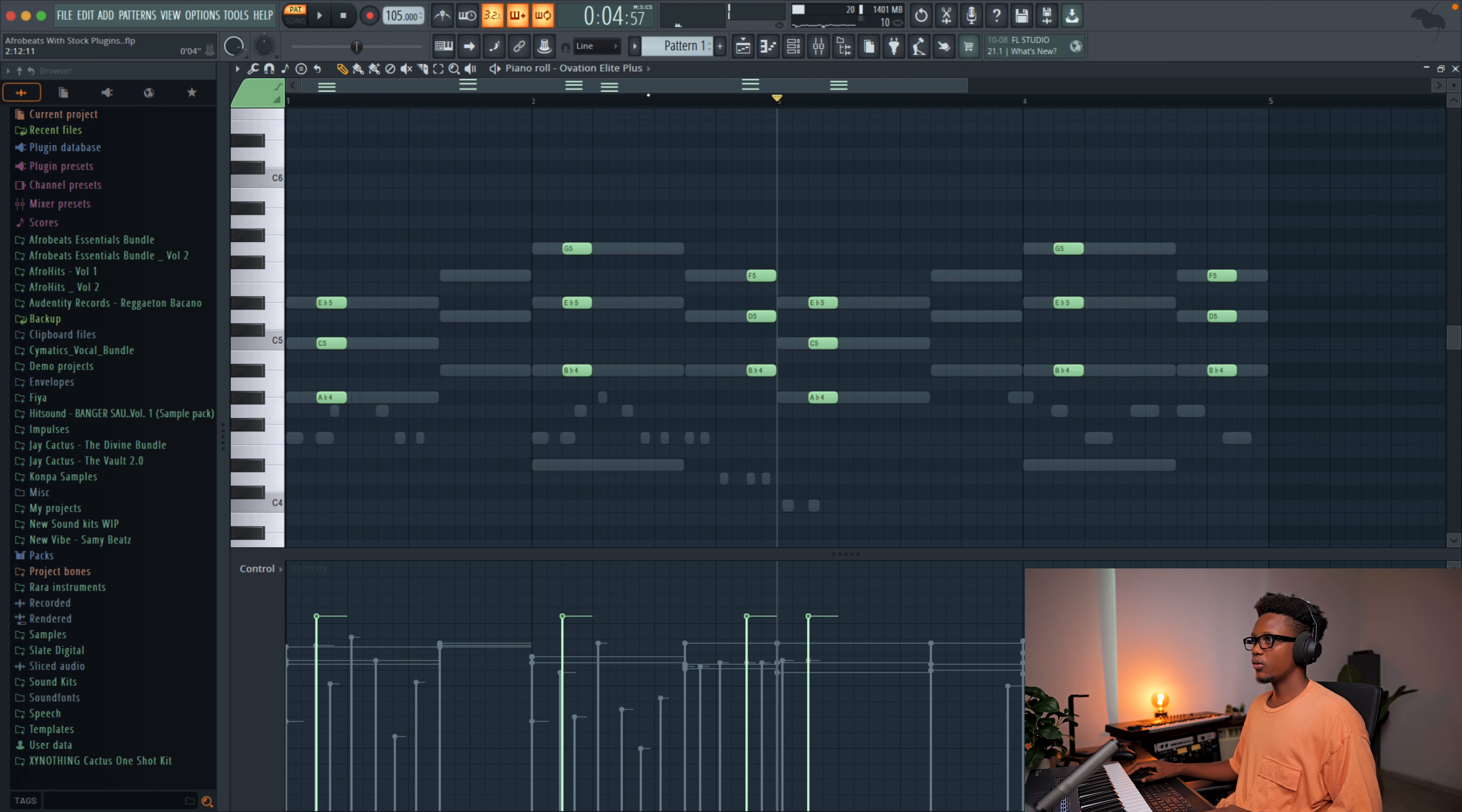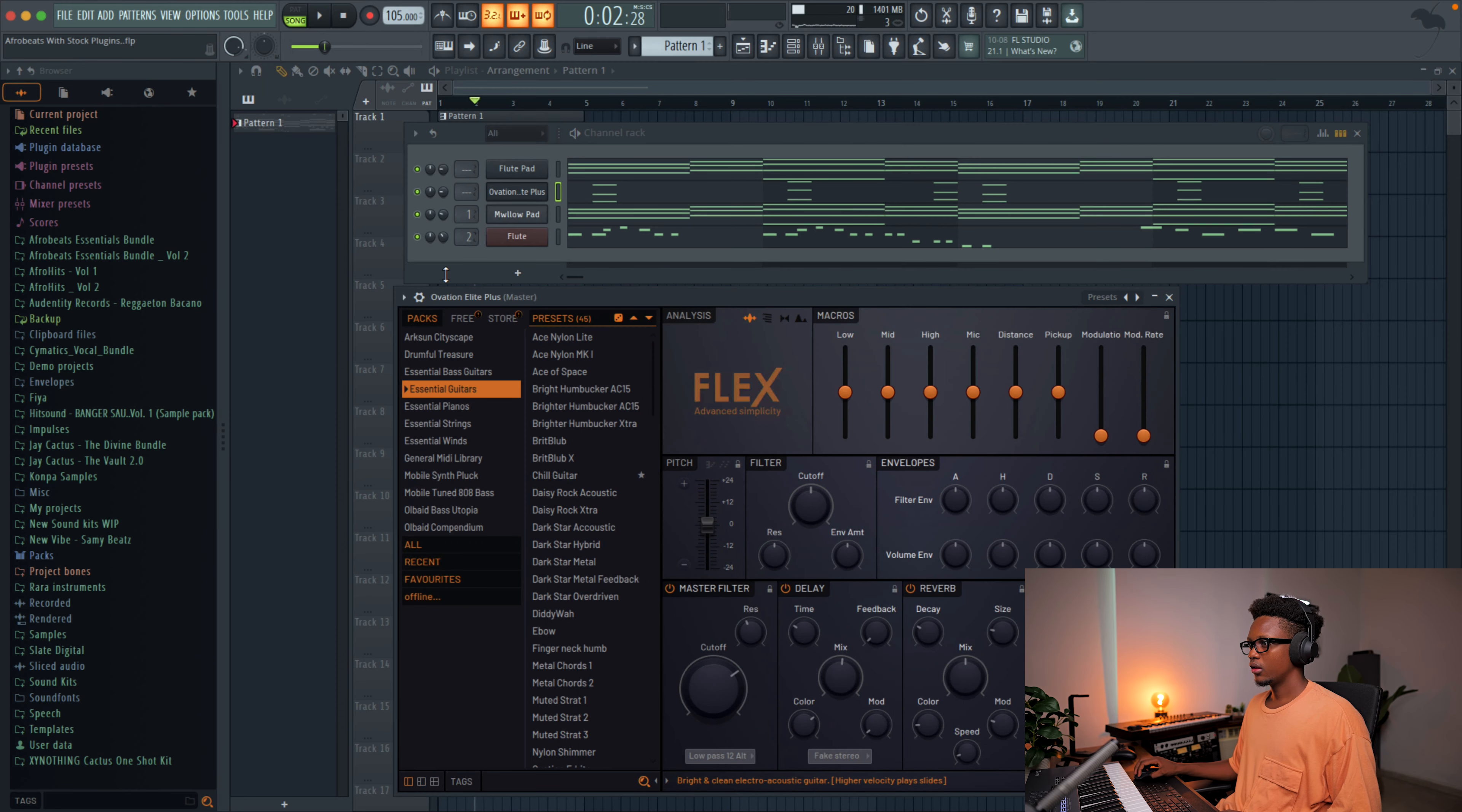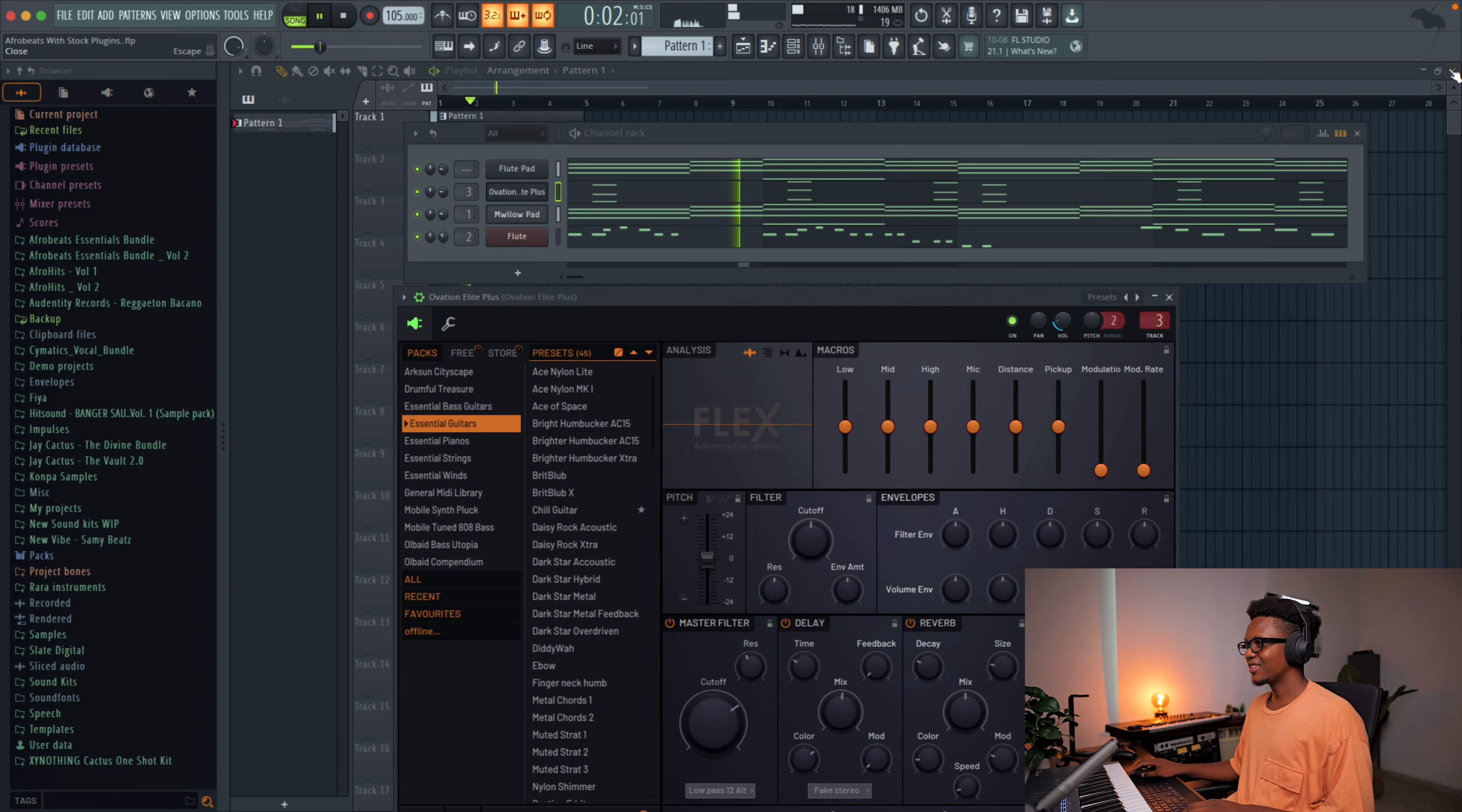But I think one thing I'm gonna do right now is copy this middle note and then we transpose them one octave higher. Alt R so we can play with the velocity. Add some reverb. Place them in the same space with the flute. I'm just going to copy the same reverb and then boom. But with more reverb. Nice.